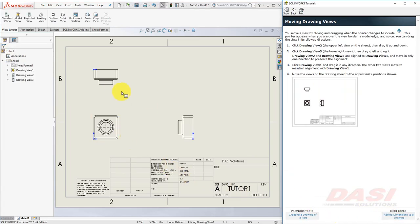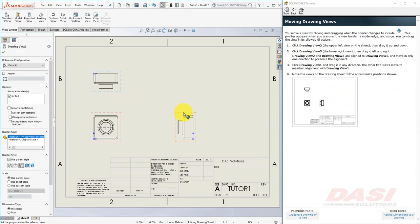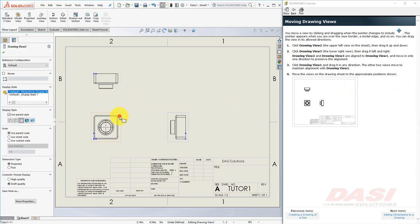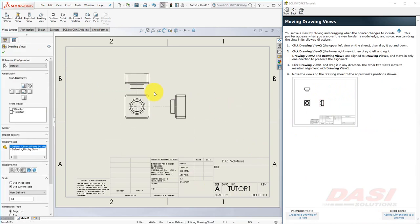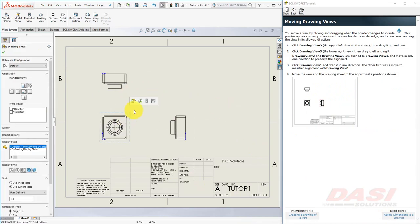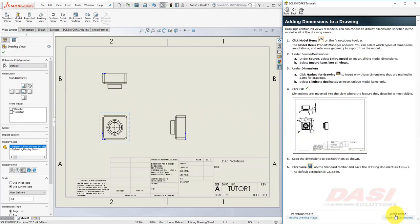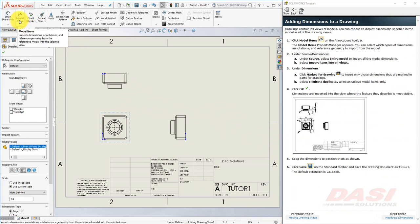You can drag the views by grabbing the border. Try this now. Next, we can import items, such as dimensions, from the model. On the Annotation tab, select Model Items.